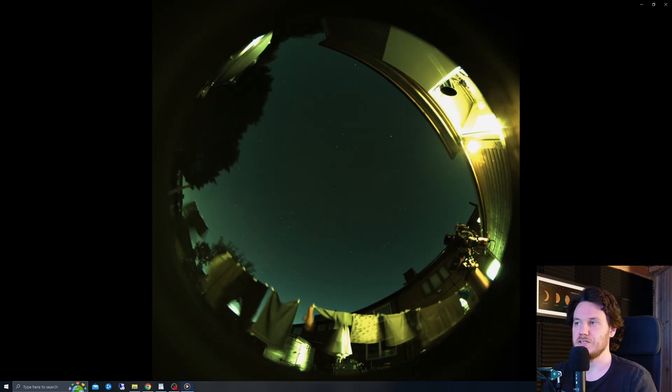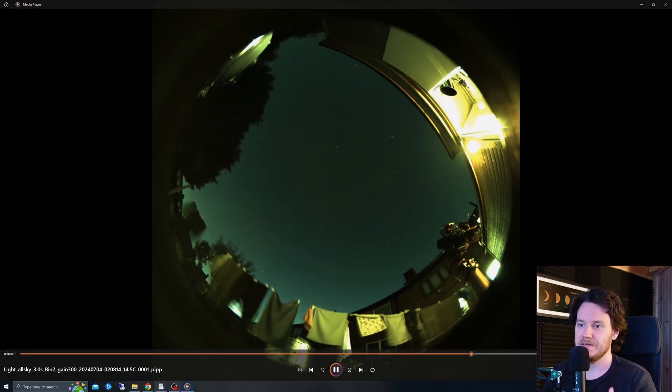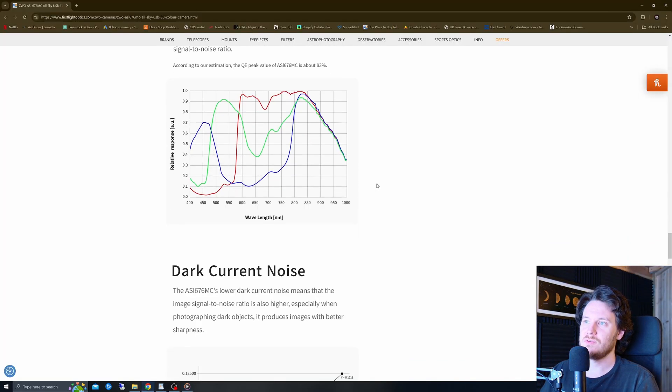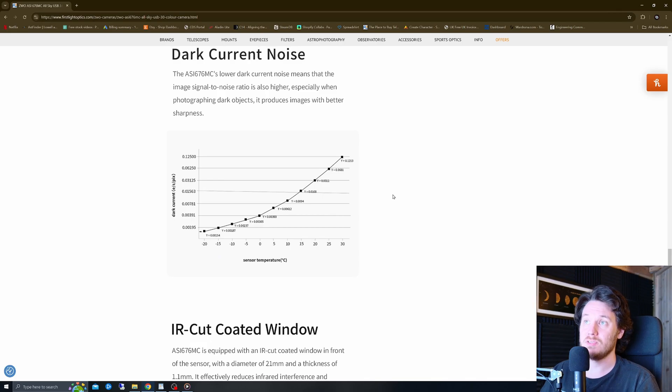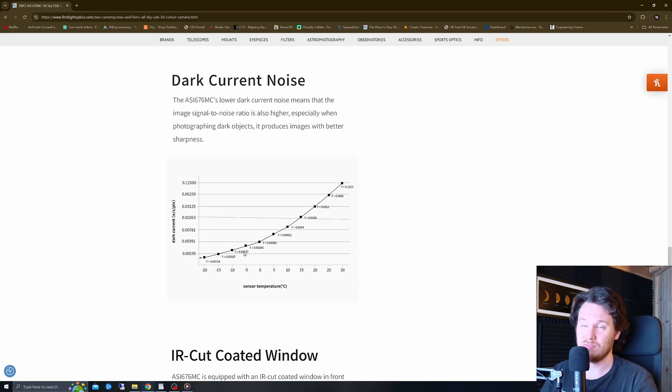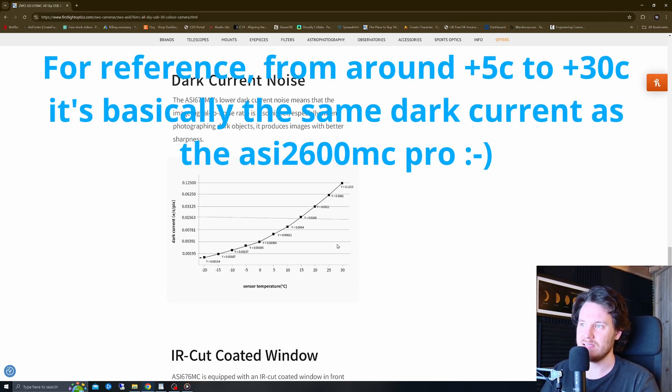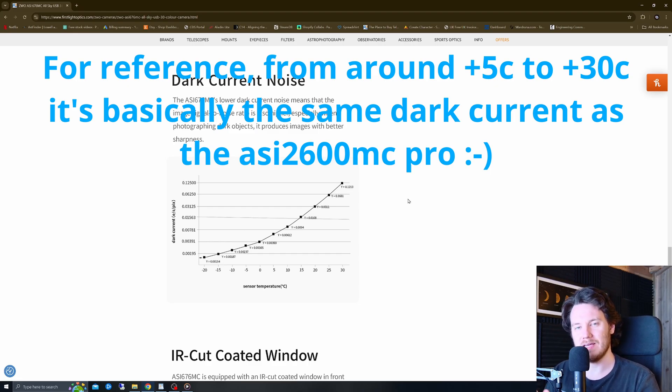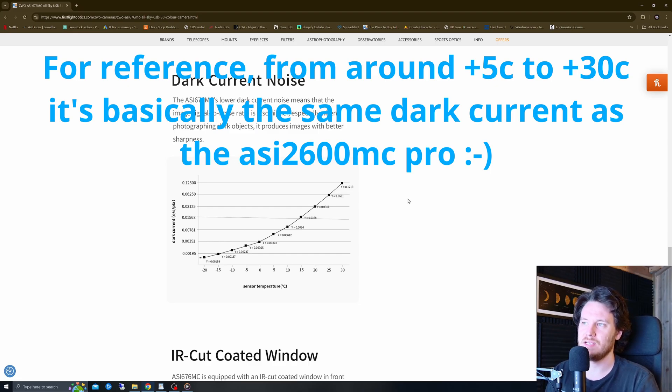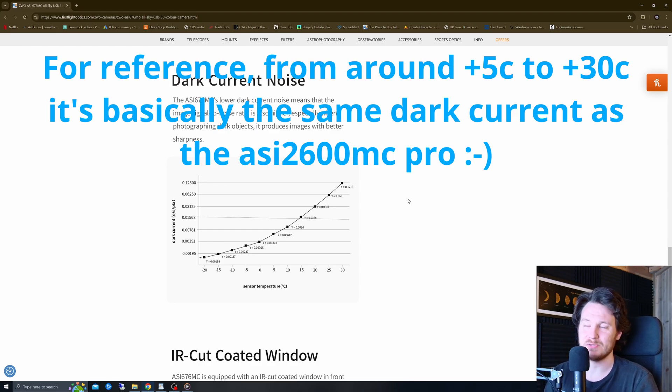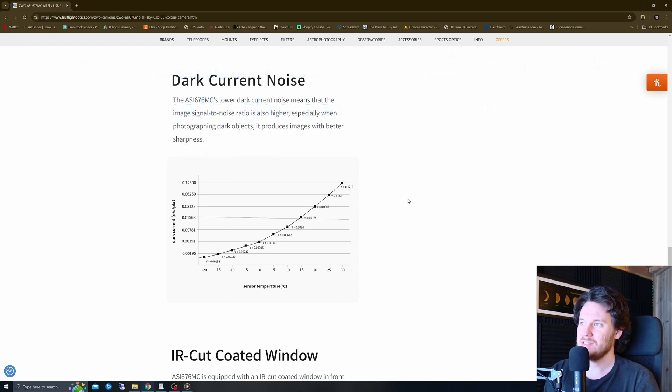If I just go back to the graphs page for you a moment you can see the dark current noise itself well it's very low indeed it's not really ever going to create issues for you in most situations unless you're out trying to image with this thing and it's 55 degrees or something in which case you've got bigger problems going on.